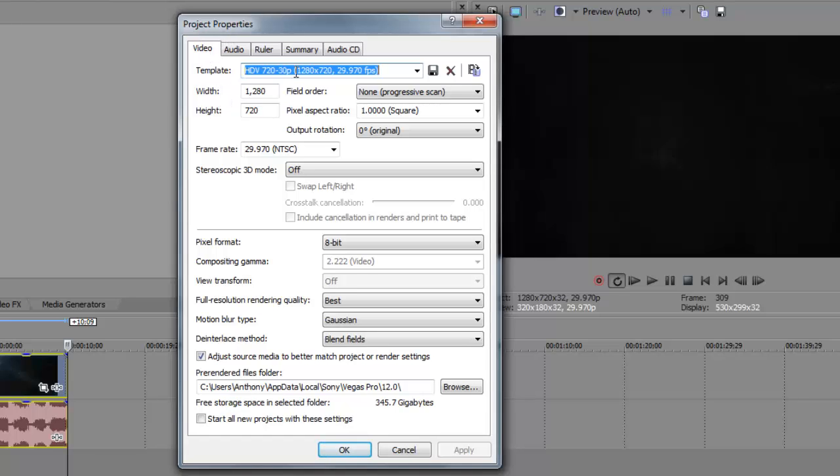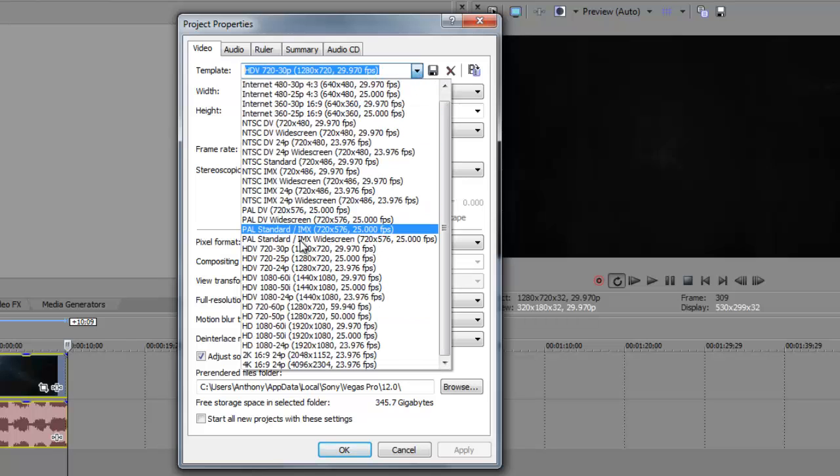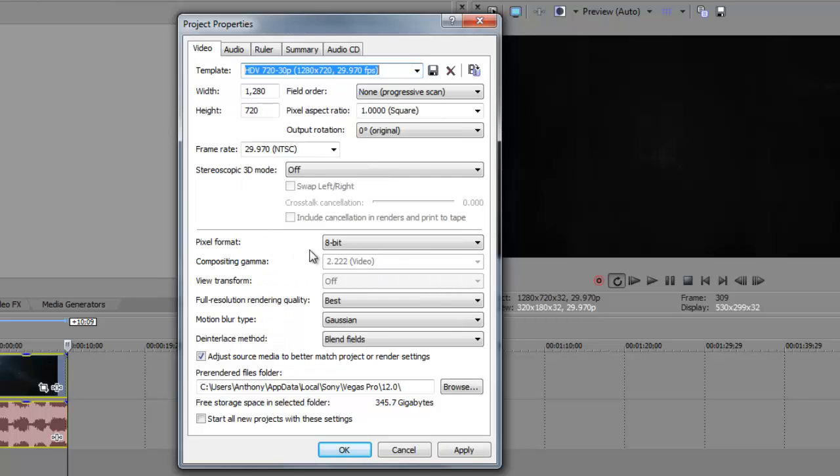You want to go down to template, scroll down and go to HDV 720-30p, 1280 by 720, 29.97 fps. Click on this one, don't change anything here.